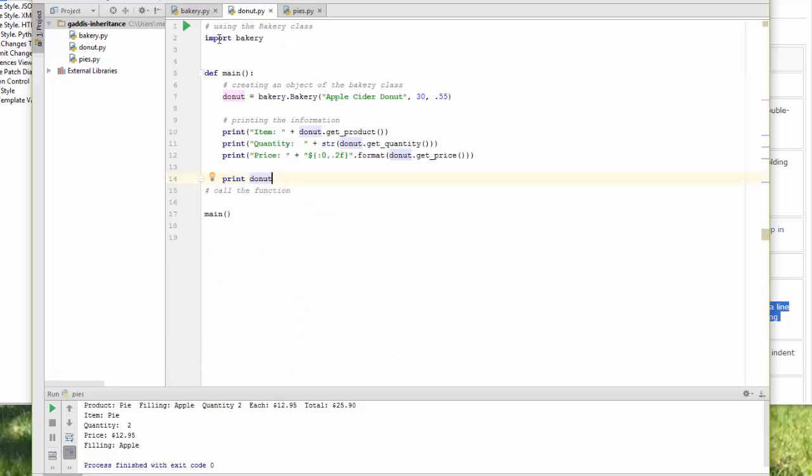I'm importing the entire bakery file so it will give me access to everything, both classes inside of bakery.py.